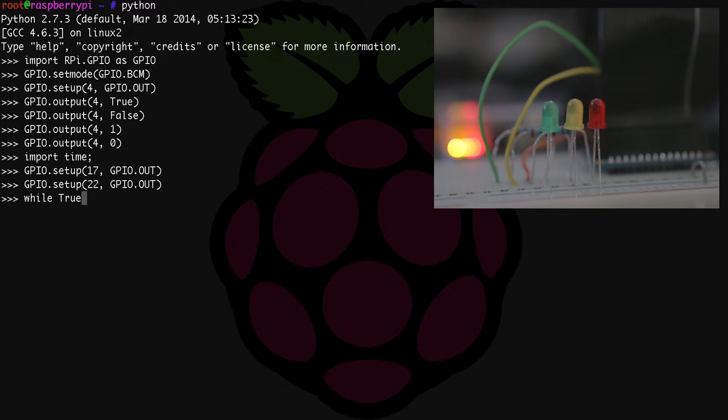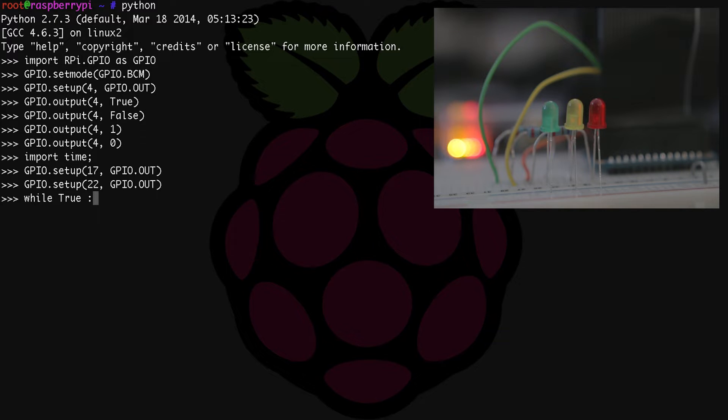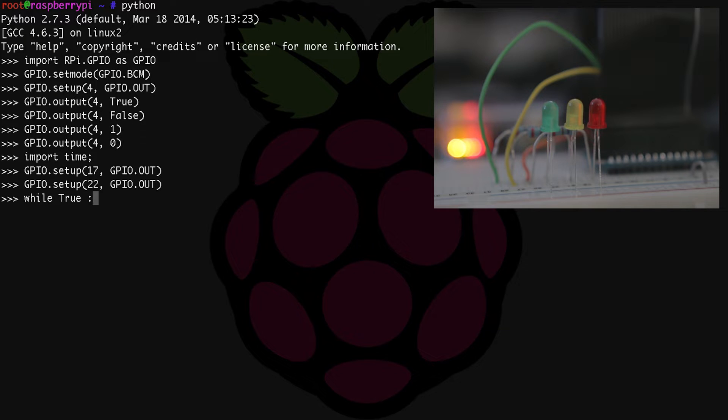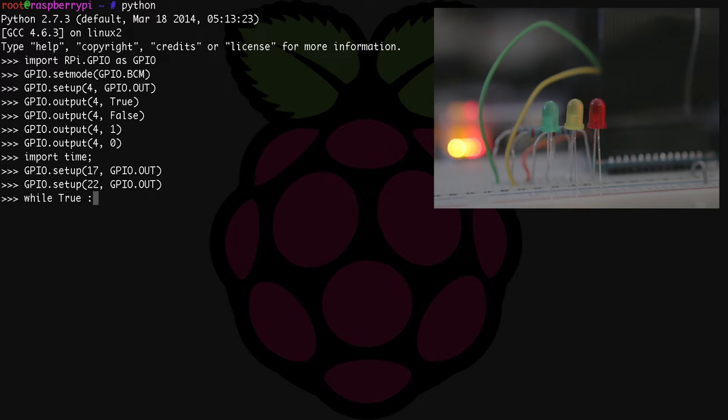And basically what that says to Python is while true, which is always going to be true—true is true. I know that's kind of redundant, but it just says continue this loop as long as that condition exists, which it always will until we close it using control C.